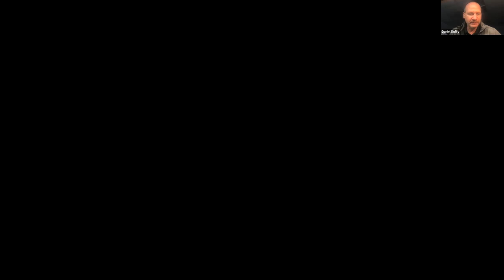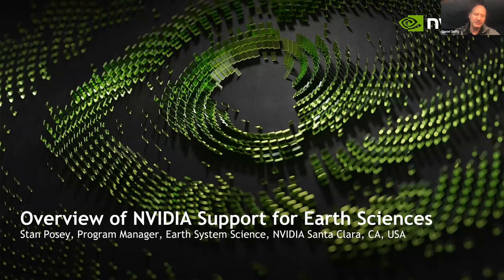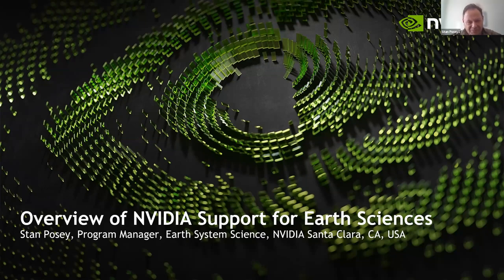Stan Posey works for NVIDIA as the program manager of the Earth System Science program. He's been a long-time collaborator with NASA and a long-time member of this earth science community, working to port a number of codes over to GPUs and enable them. Dan reached out to Stan not too long ago asking him to present, and Stan said absolutely yes.